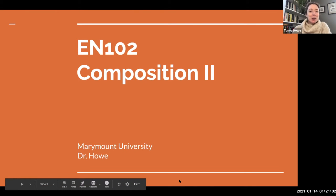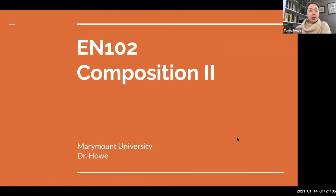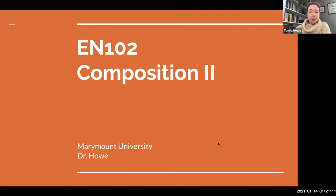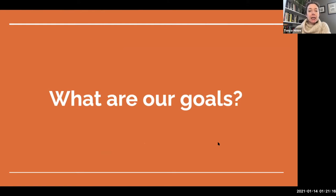Hi everybody, Dr. Howe here. Welcome to a brief introduction to EN 102 Composition 2 at Marymount University. I'm just going to take a little bit of time in this video PowerPoint to go over some of the things we're going to be doing in class and some of our goals.